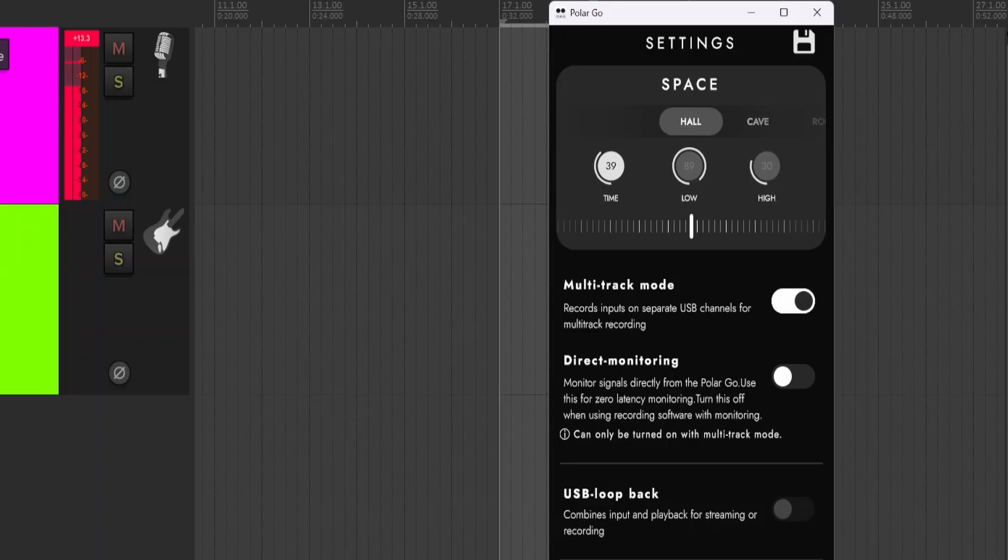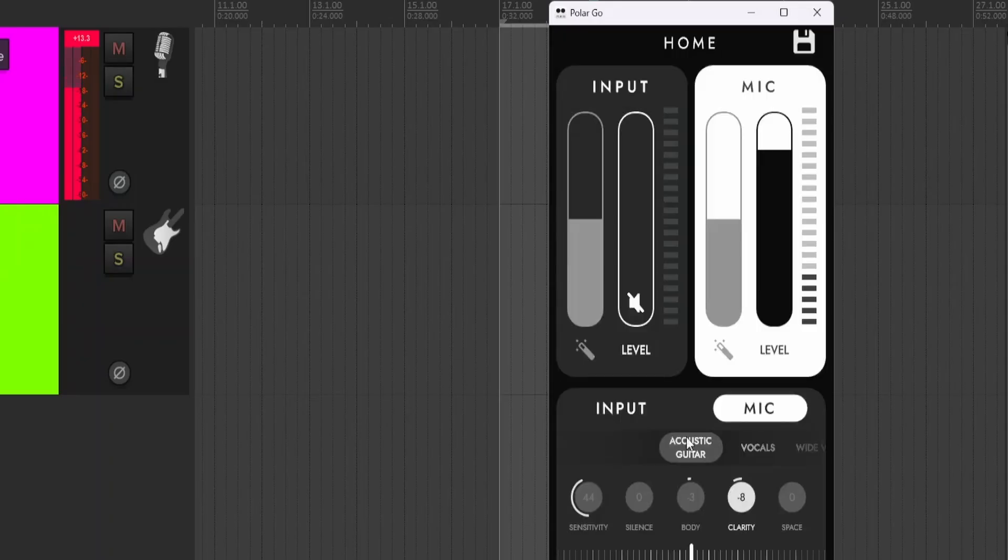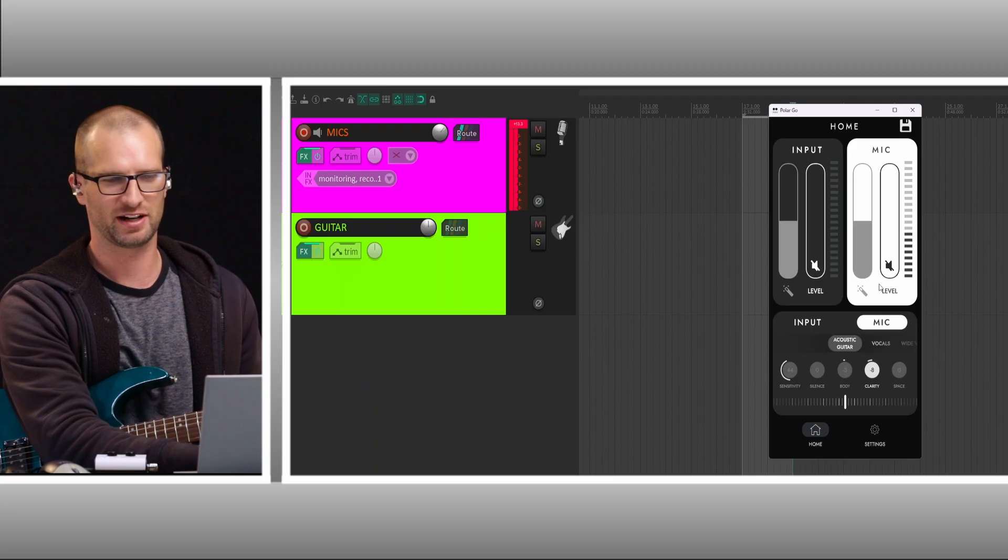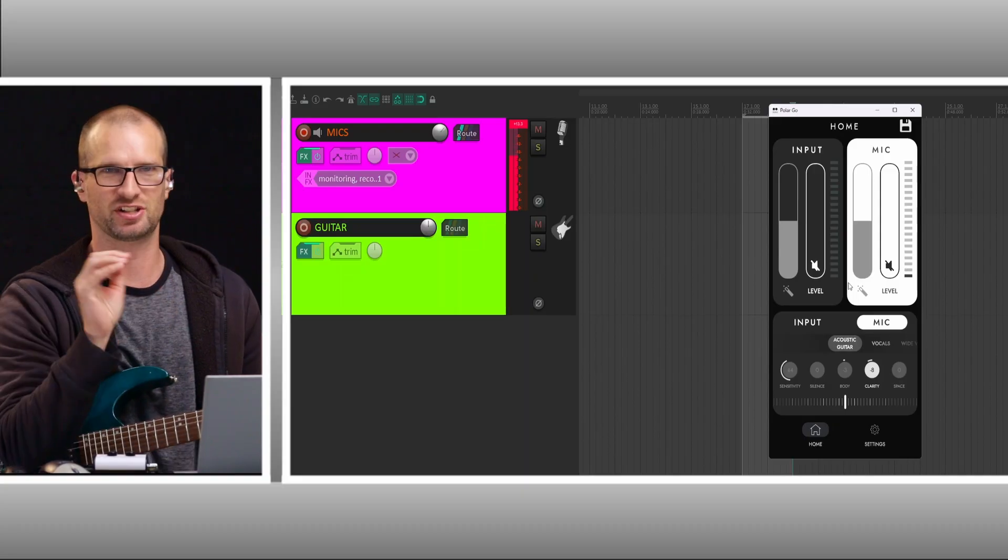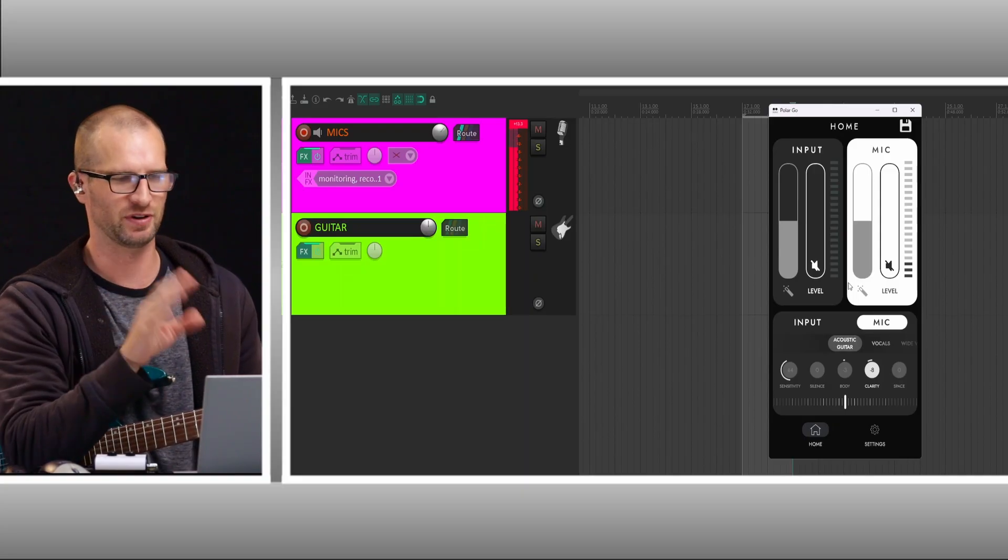Let me grab a guitar real quick. So on my homepage, what I want to do is just turn these off, which we're actually bypassing them anyway, so it doesn't matter. Just listening through Reaper.